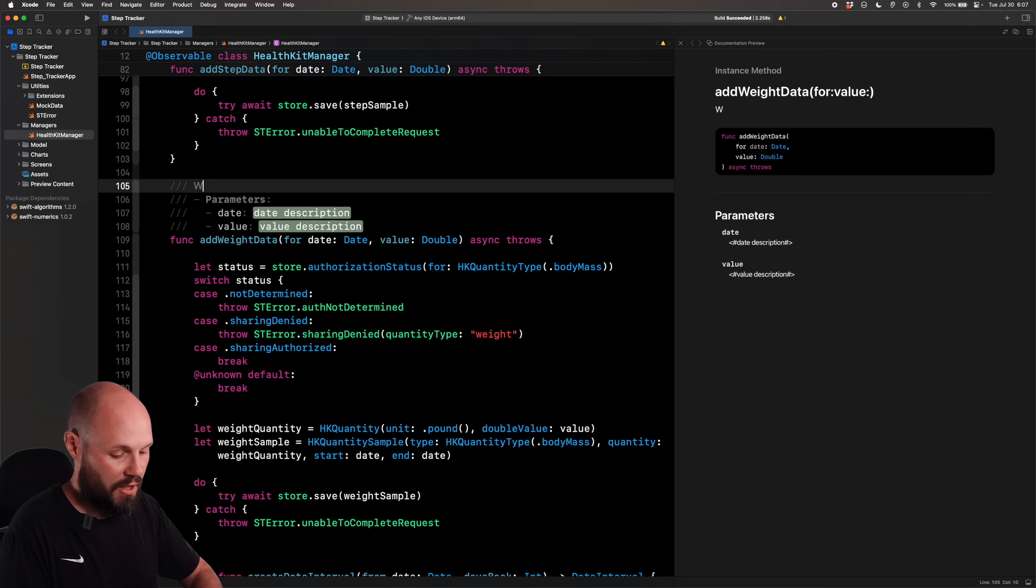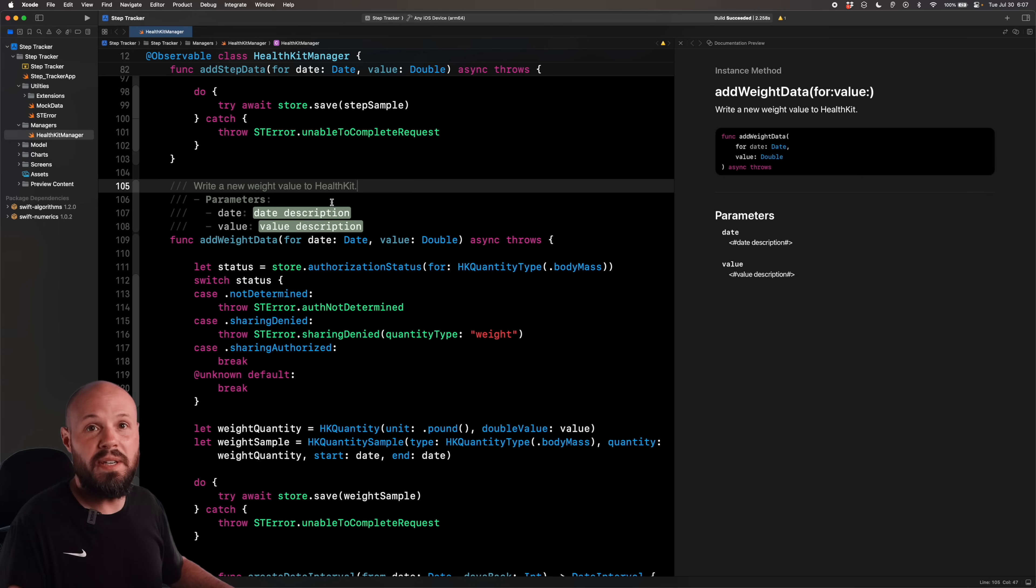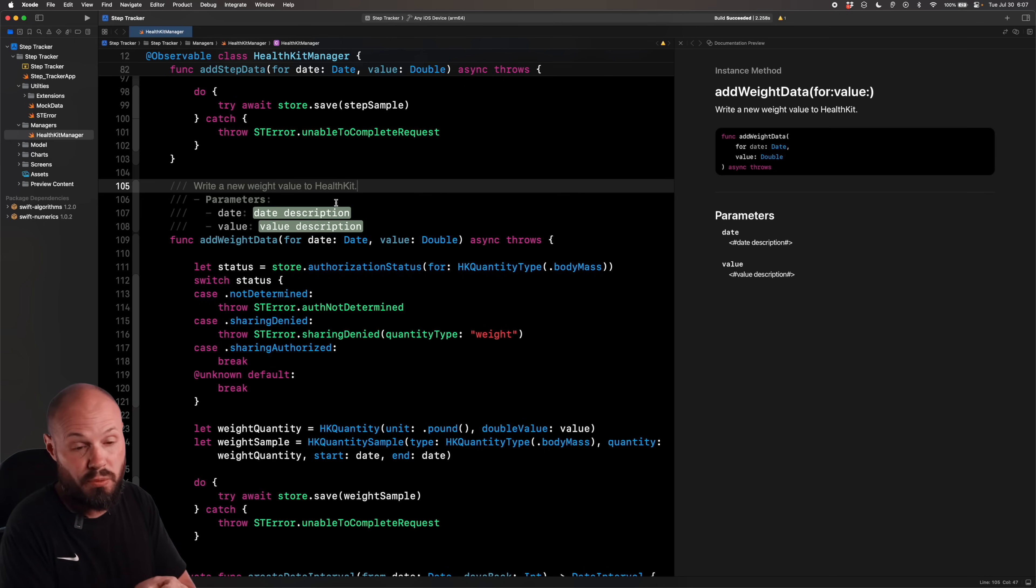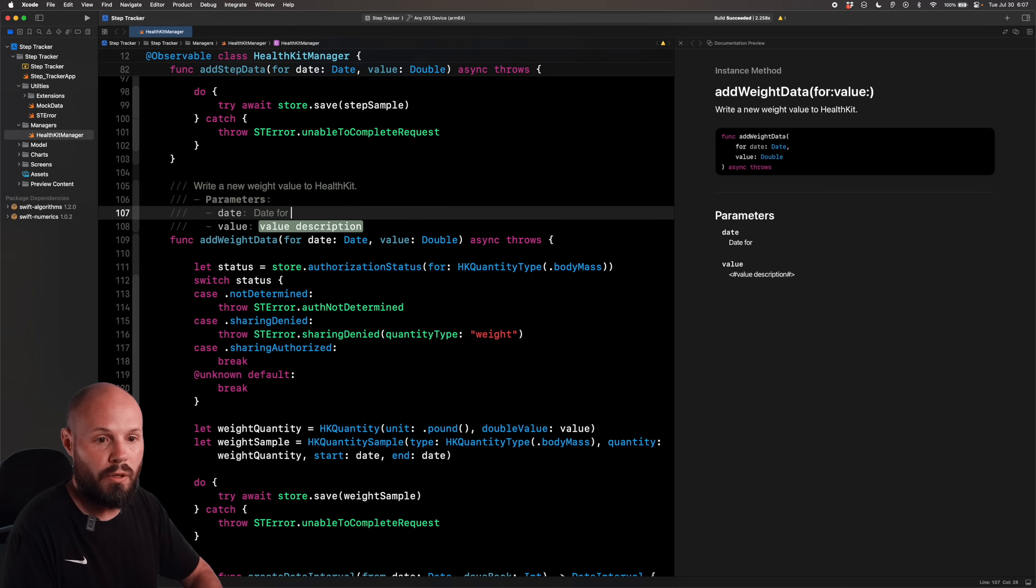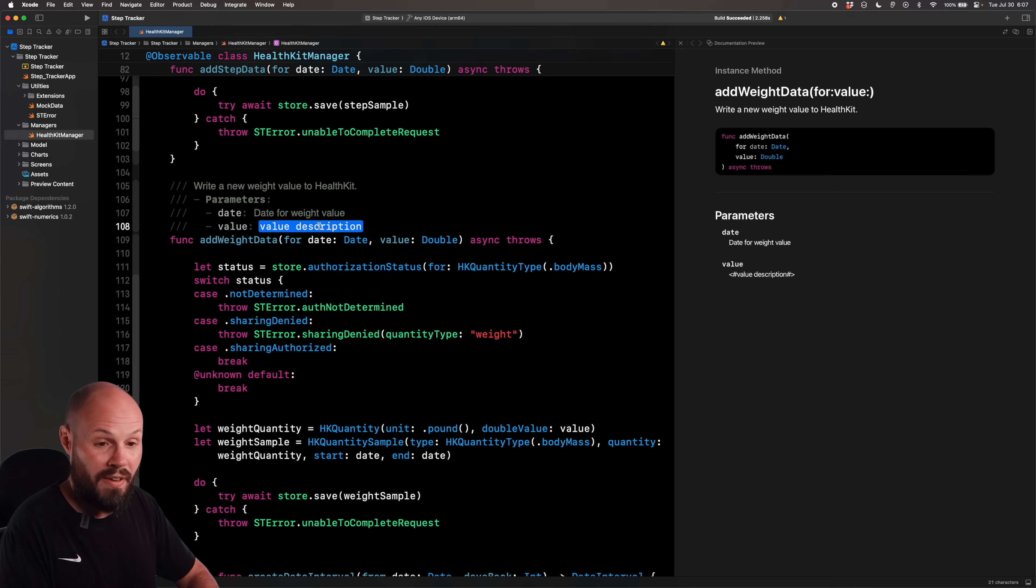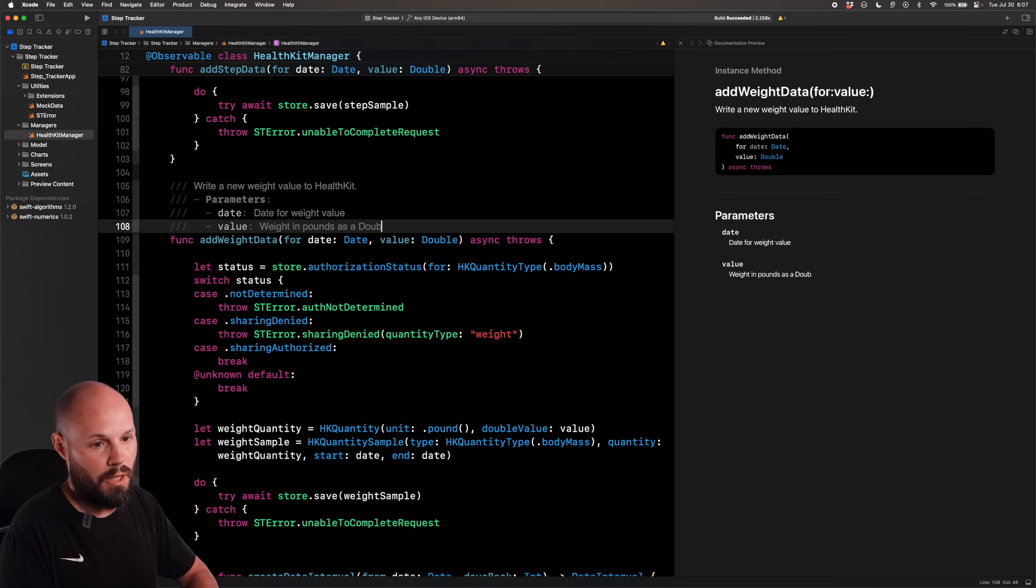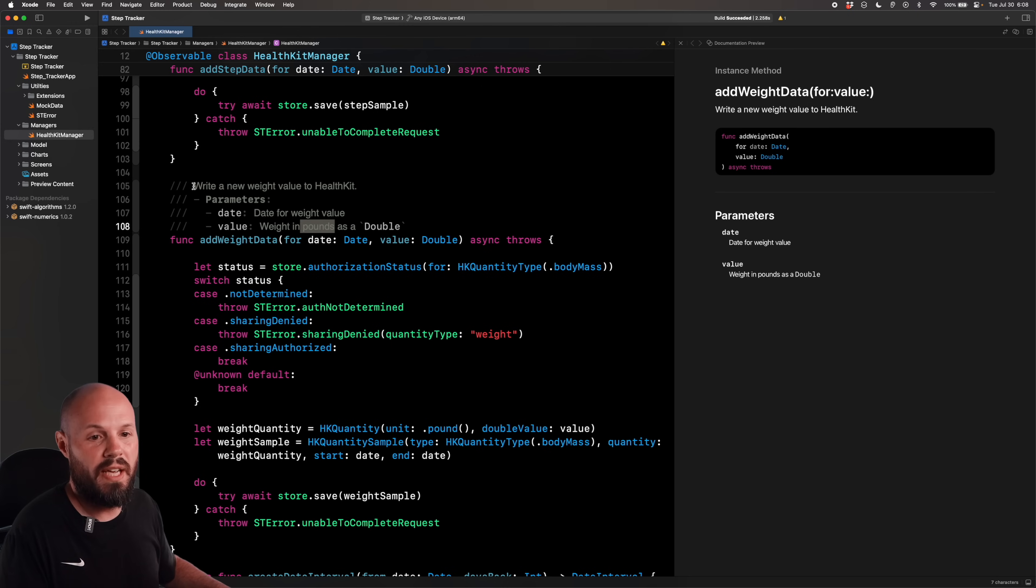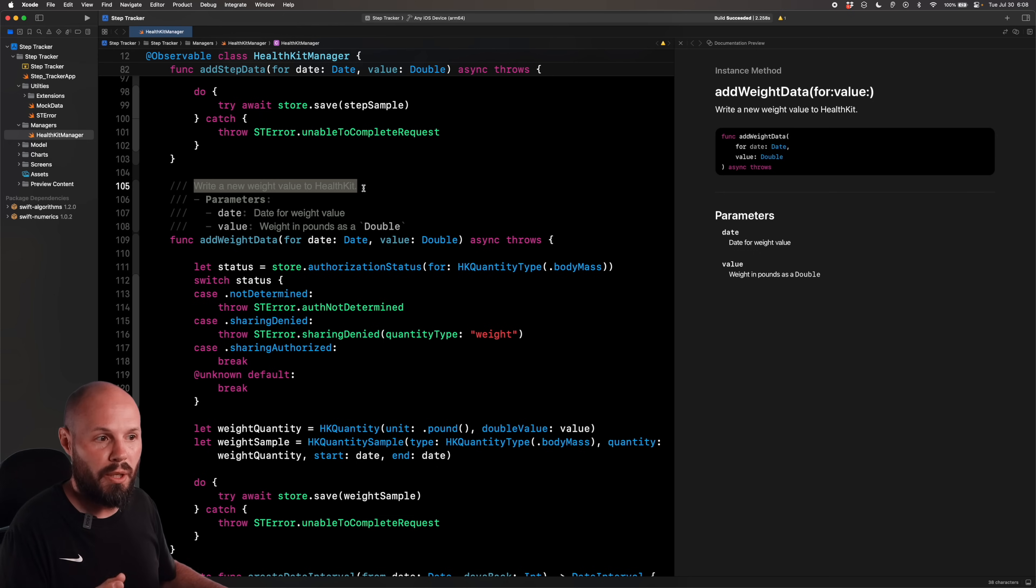So for the description, I'll say write a new weight value to HealthKit. And the parameters are date and a value because when you send up a piece of data to HealthKit, you need to know, hey, what date was this weight logged in? And what is the value of the weight? Date for weight value. And for the value, I'll say weight in pounds as a Double, and we'll put the Double in the single ticks. So we get that little code font. I want to say that, hey, writing this value to HealthKit, this requires HealthKit permissions. But I don't want that to be lost in the text. I want that to really stand out.